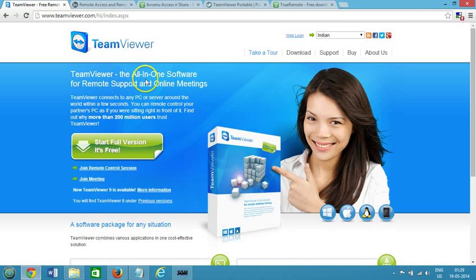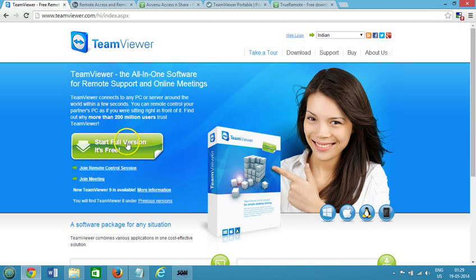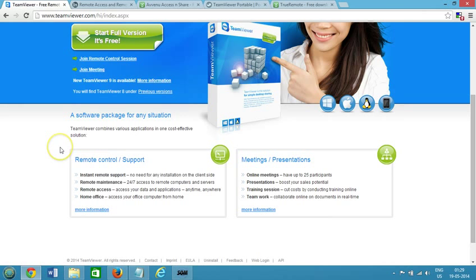TeamViewer is the all-in-one software for remote support and online meetings. TeamViewer connects to any PC or server around the world within a few seconds and you can download this, start the full version, it's free and you can download that from here.